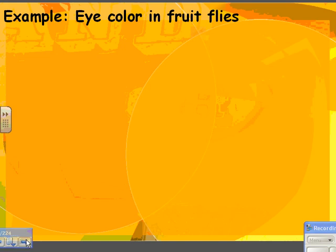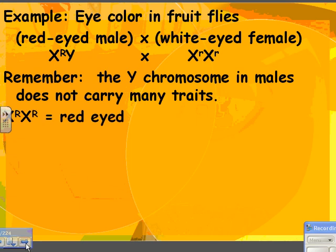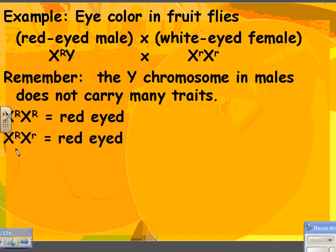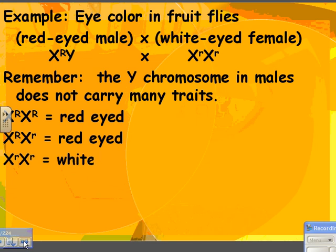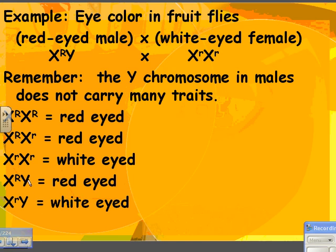So here's the eye color notation for fruit flies. X big R, X big R would be a red-eyed female. If the female were X big R, X little r, that would again be a red-eyed female, because big R is dominant — there's no incomplete dominance here. X little r, X little r would be a white-eyed female. For males: X big R, Y would be a red-eyed male, and X little r, Y would be a white-eyed male. They don't have that second X chromosome, so they only have one allele.